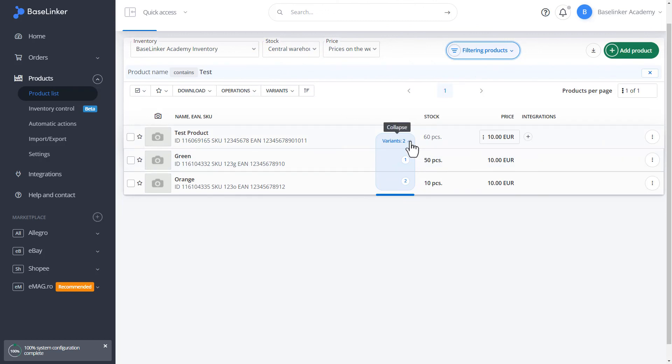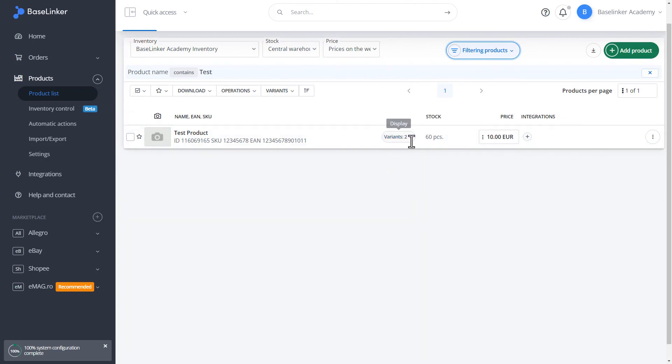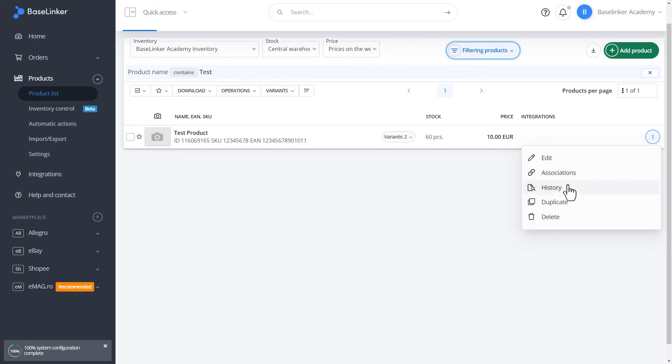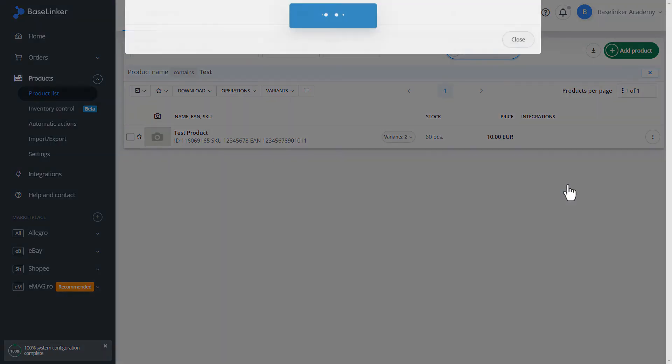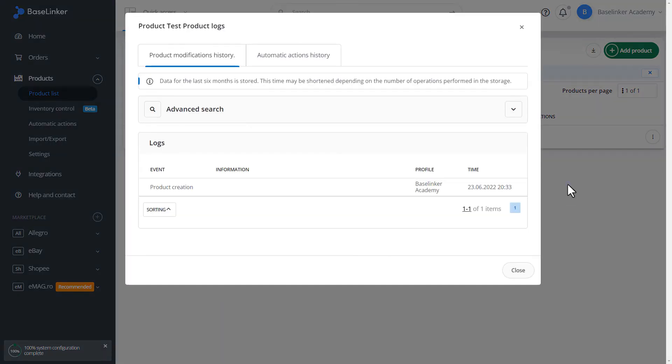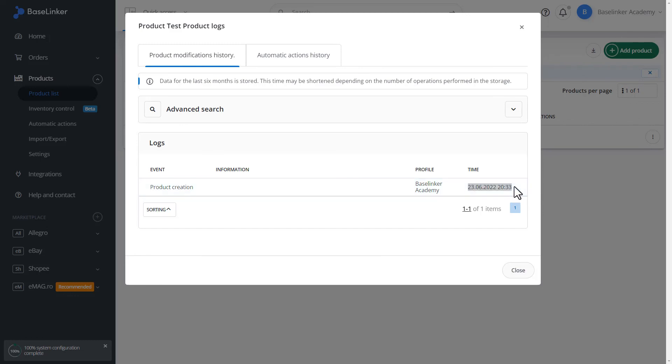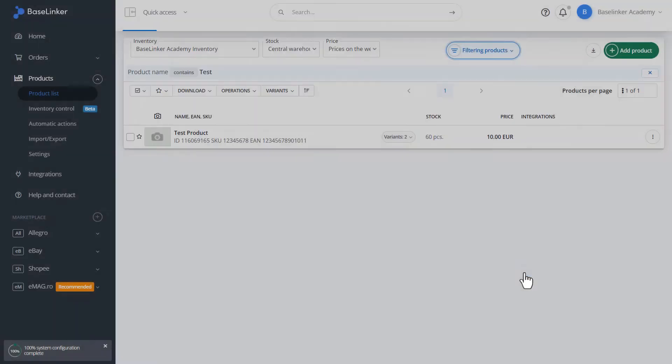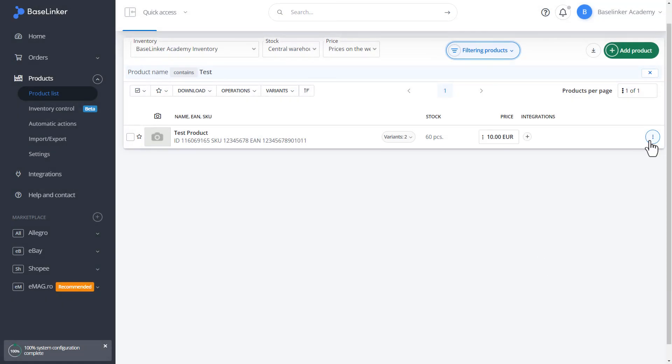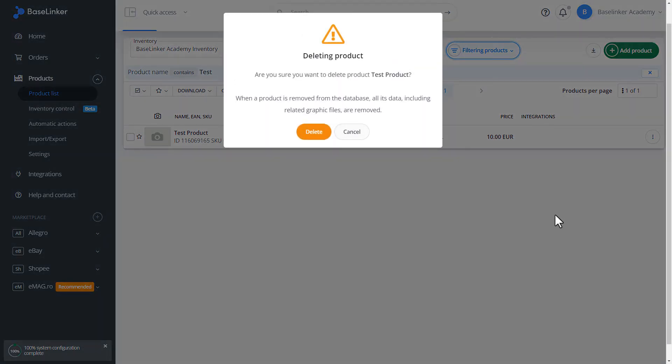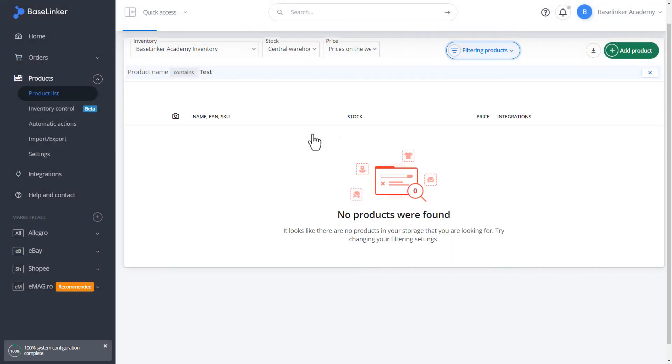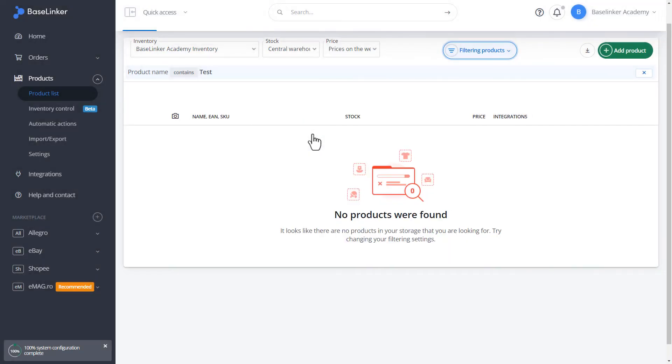We can edit the product in stock. We can edit the relationship between offers and the product. Check reservations, history, duplicate or delete. Here, we have a product creation log and a profile from which the product was created. Let's perform the product removal operation. We confirm deletion. The product has been removed.